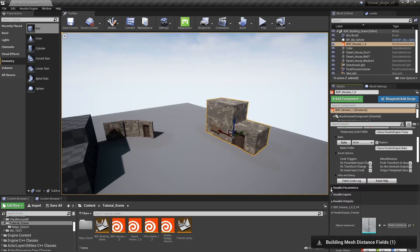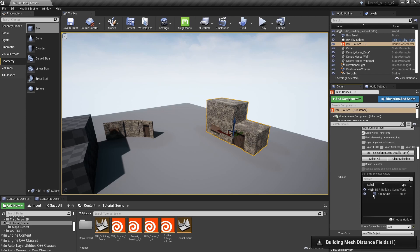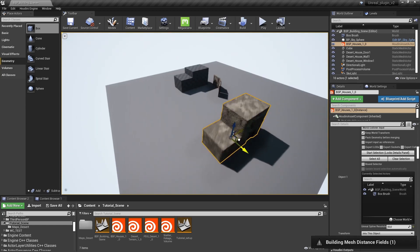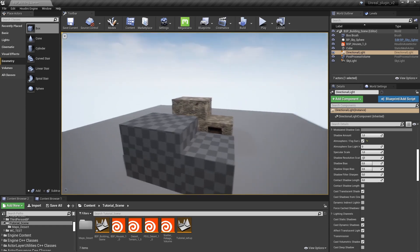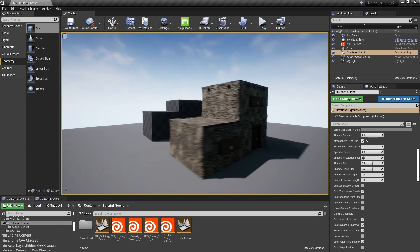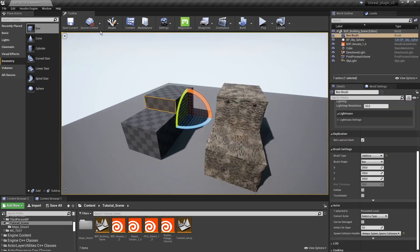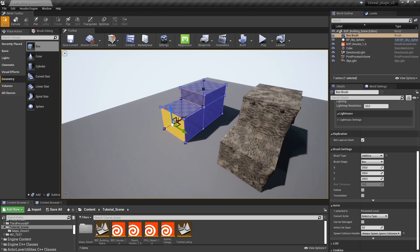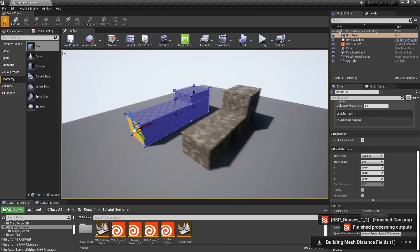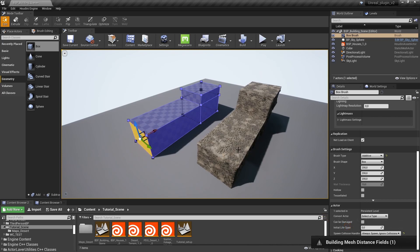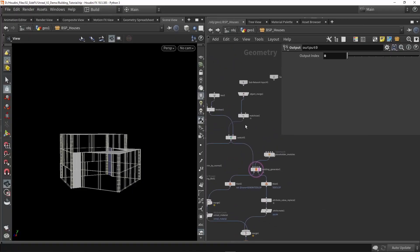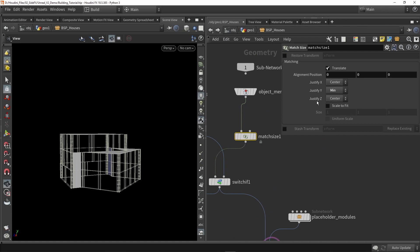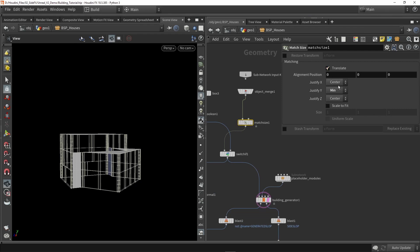Now let's plug in our BSP brushes. I'll replace my boxes with my BSP input and use an if-switch. In Unreal, after rebuilding the tool, it remembered I wanted to add the BSP brush. My building is now the same shape as the BSP brush. I can go back to the BSP, go into editing mode, make it longer by moving a vertex, and I can see my Houdini tool is automatically adjusting to it. I've also centered the input — when I input a BSP I center it in Houdini's world, which helps with the building generator.